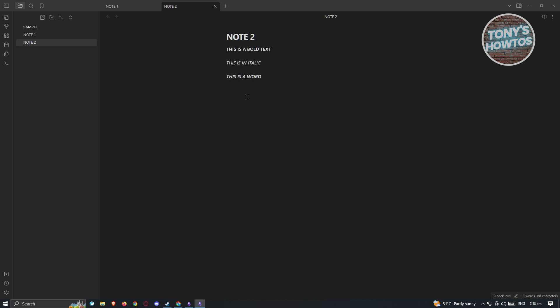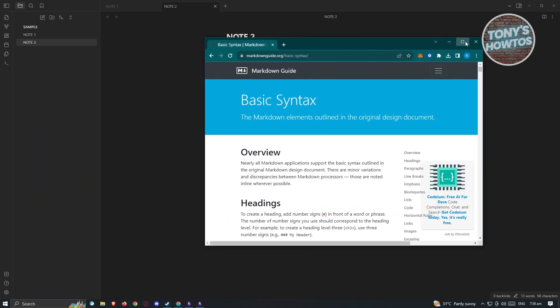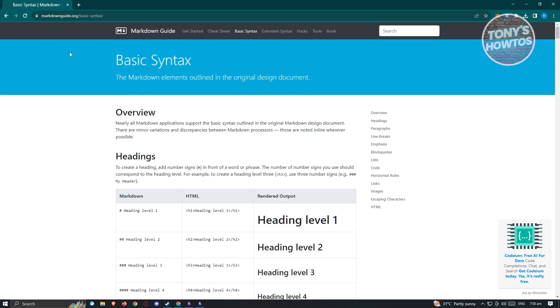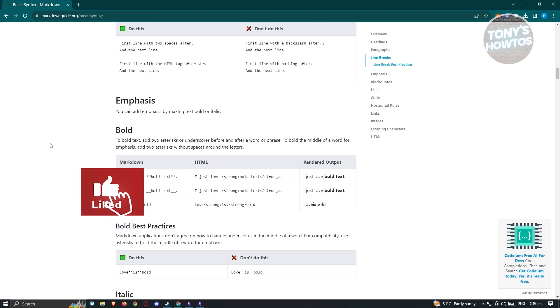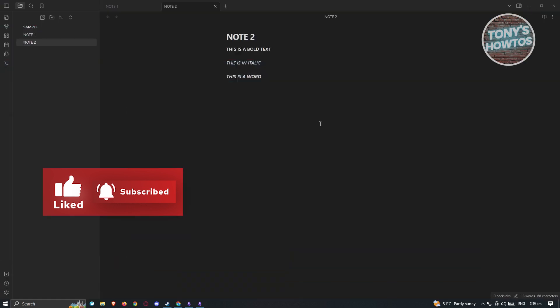There are a lot of things to remember when using Markdown, and there are many resources online to help you learn it. One resource I refer to constantly is markdownguide.org — visit their website to learn more about how to use Markdown. Going back to Obsidian — how do we link our notes?